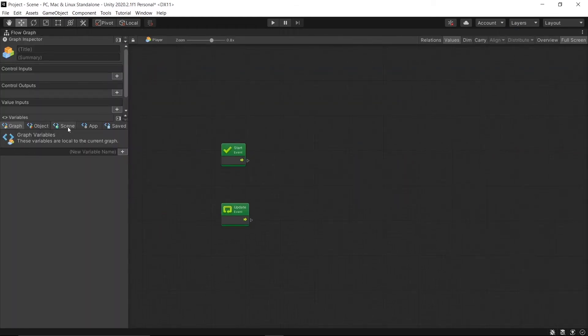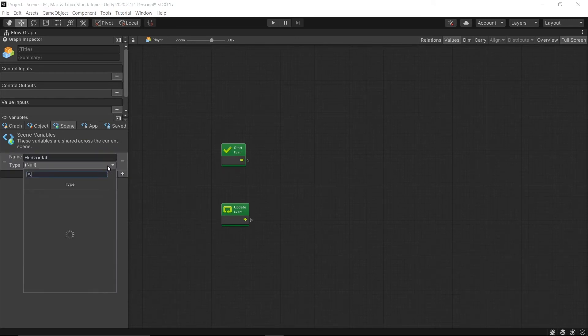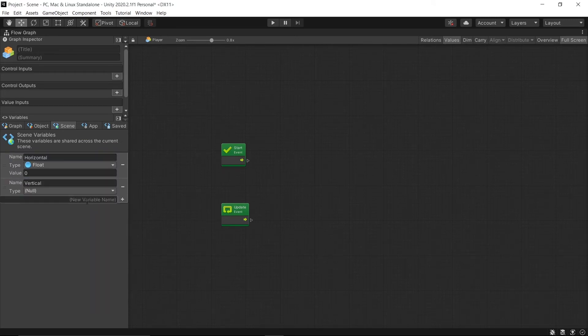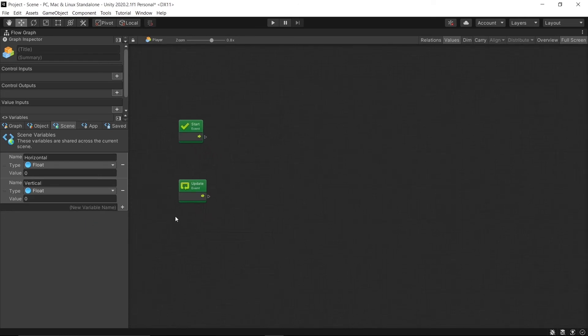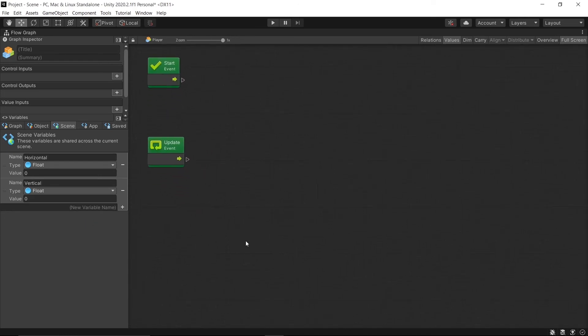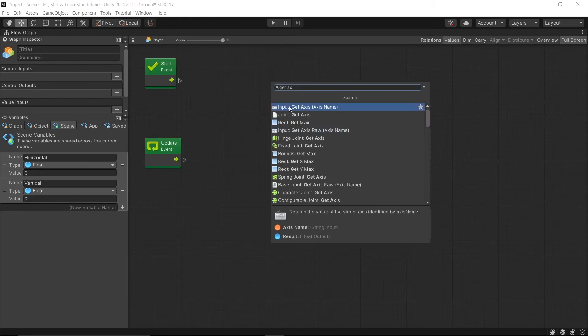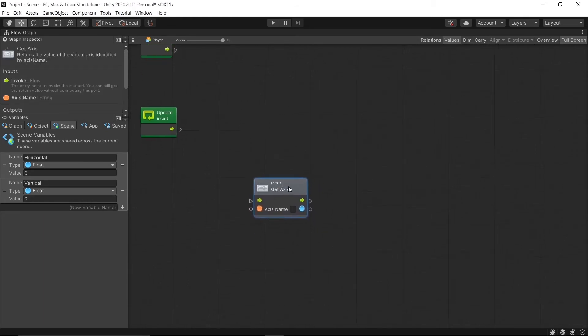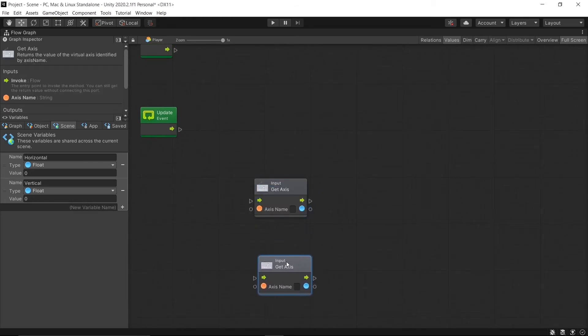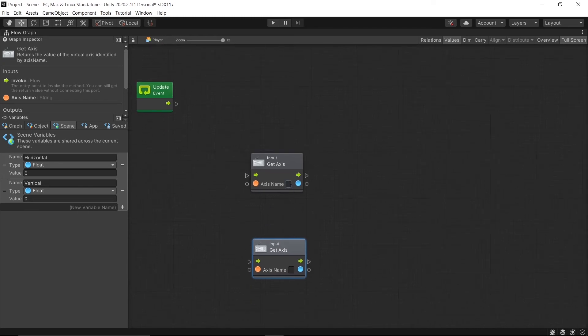So let's start by making two scene variables: Horizontal type to float and Vertical type to float. Then in the graph, right-click and search for Get Axis. Select Input Get Axis, Axis Name. Duplicate and in the one write Horizontal, Vertical for the lower one.